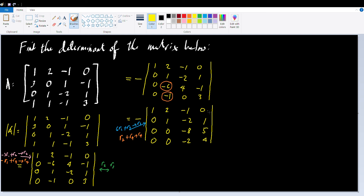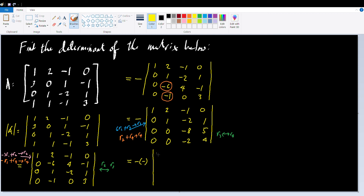Now I want to interchange rows 3 and 4 — row 4 is more manageable as it involves smaller numbers, negative 2 and 4. If we interchange two rows, the implication is it will make the determinant negative again. So negative times negative: the first negative is for when we interchanged rows 2 and 3, and the second negative is for interchanging rows 3 and 4 now. So: 1, 2, negative 1, 0; 0, 1, negative 2, 1; 0, 0, negative 2, 4; and 0, 0, negative 8, 5. Two negatives give a positive.